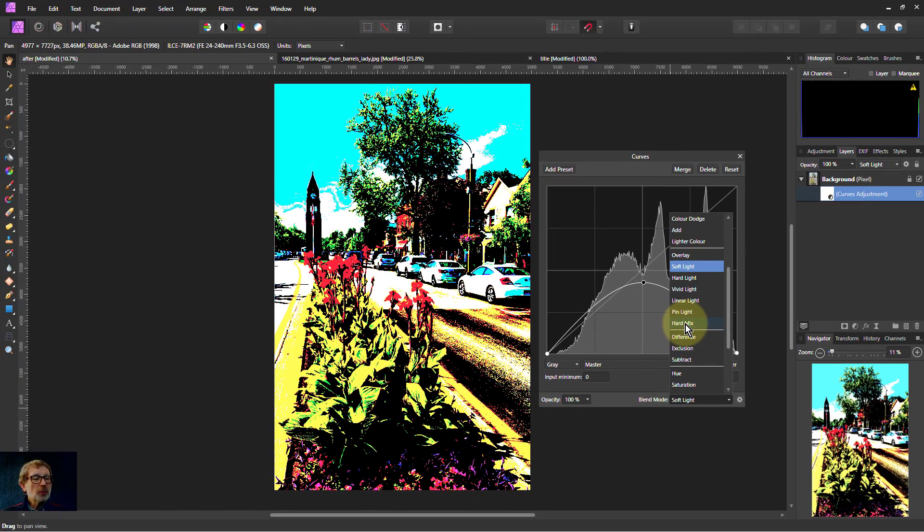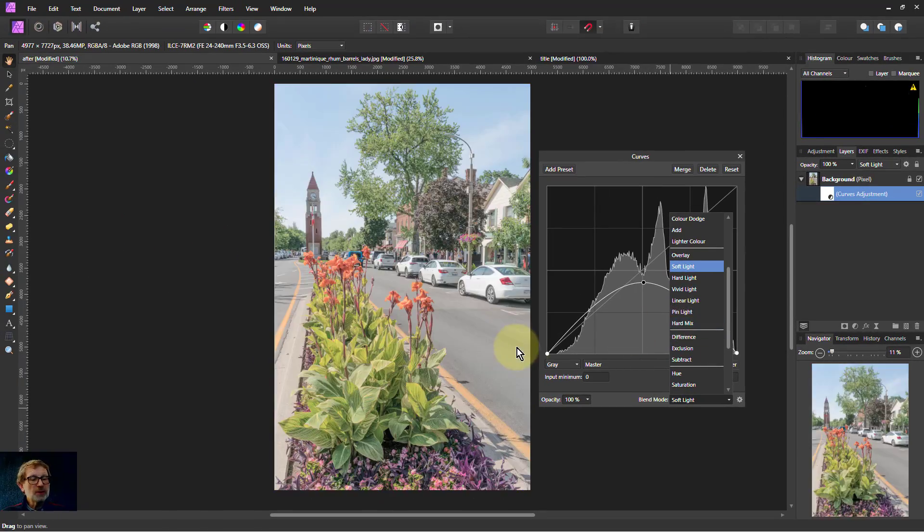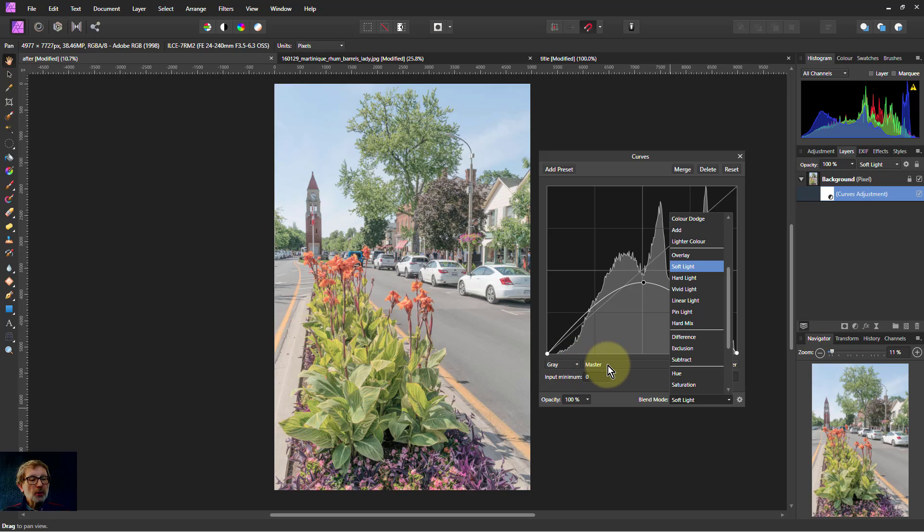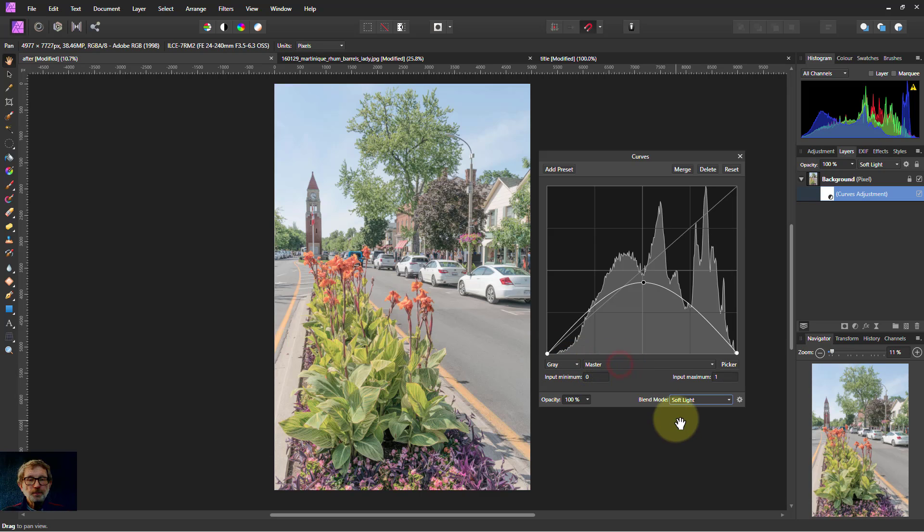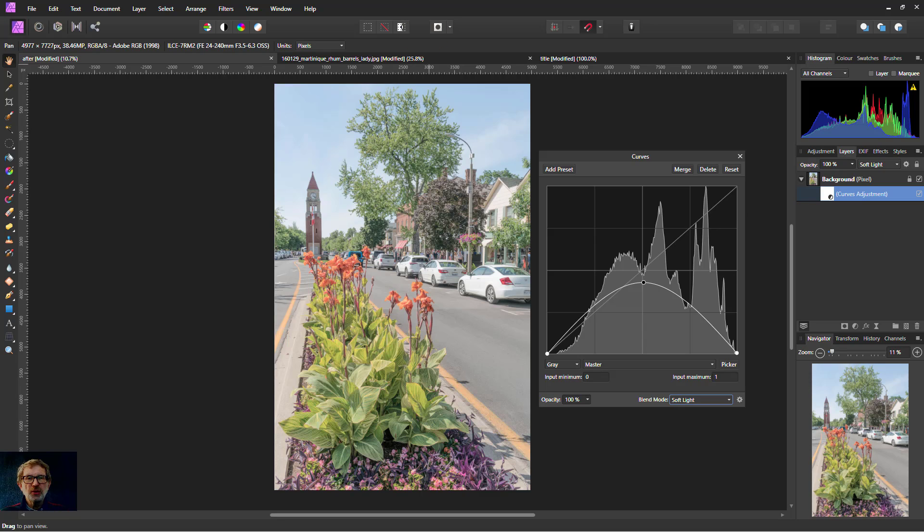So there we go. There's an area for exploration and a number of different effects you can have with it just with the gray curve. Thank you very much for watching.